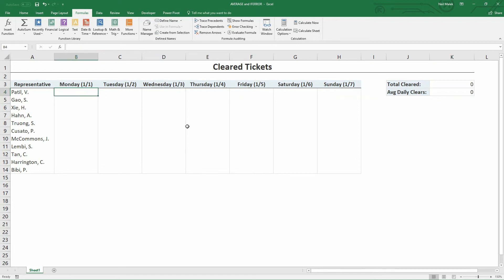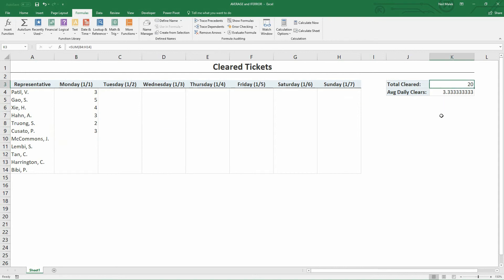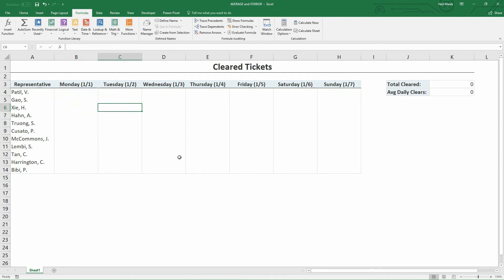As soon as I start typing in that Patil cleared three tickets that day, and Gaut cleared five, and Shea cleared four, and Han cleared three, and Trong cleared two, and Cusado cleared three — I can see that the total cleared continues to add up, and the average daily clears continues to give me an average instead of an error. So nesting the AVERAGE function inside IFERROR is a clean way of setting up a template for yourself first and making sure nobody thinks there's anything wrong with that template.